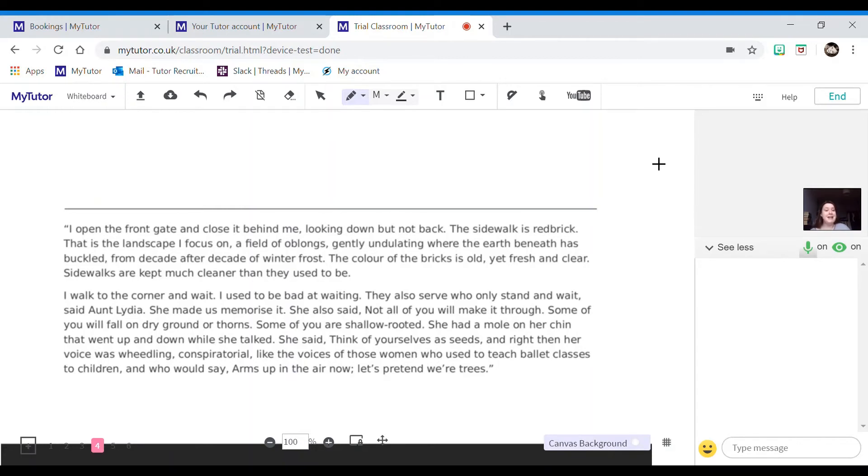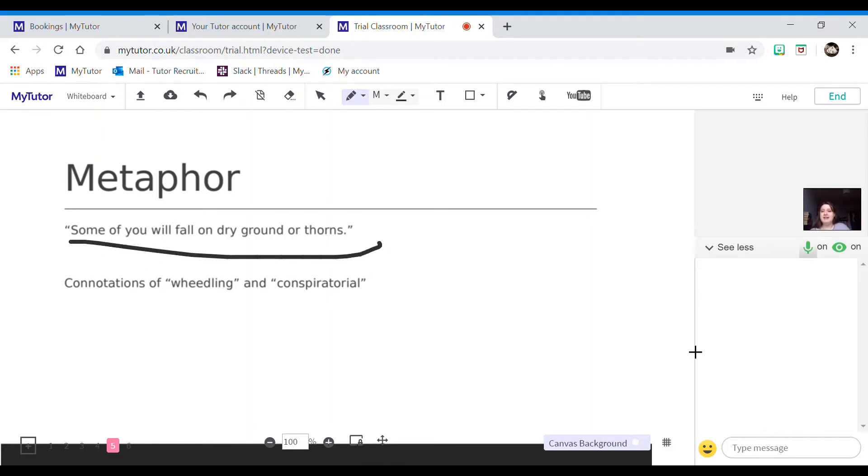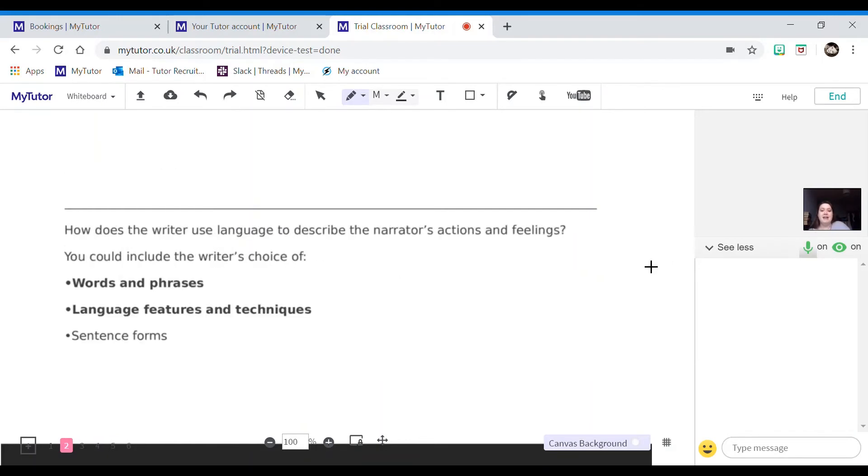So I've chosen to focus my paragraph on the metaphor by Aunt Lydia. Some of you will fall on dry ground or thorns. However, this isn't actually telling us how Offred is feeling, so we need to make sure that we cover that.